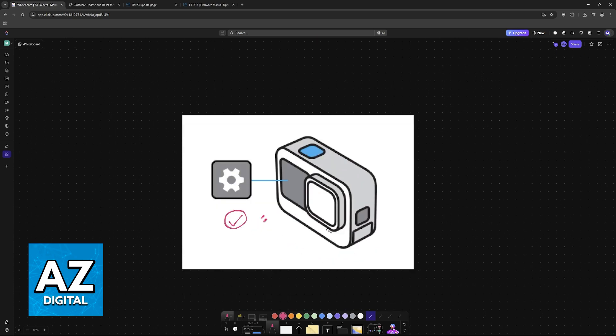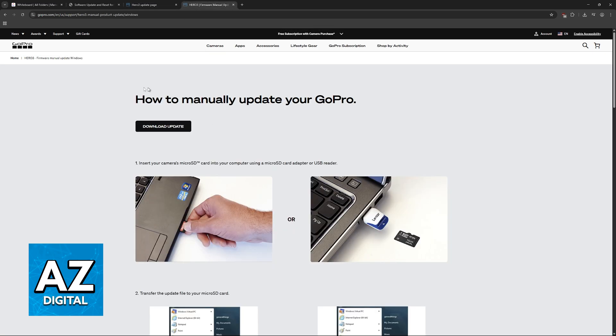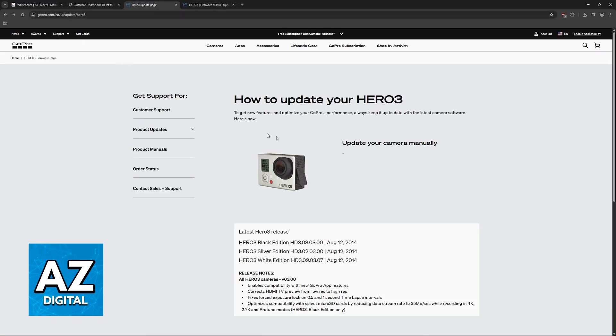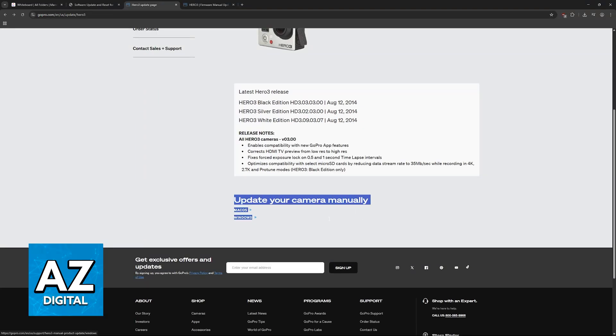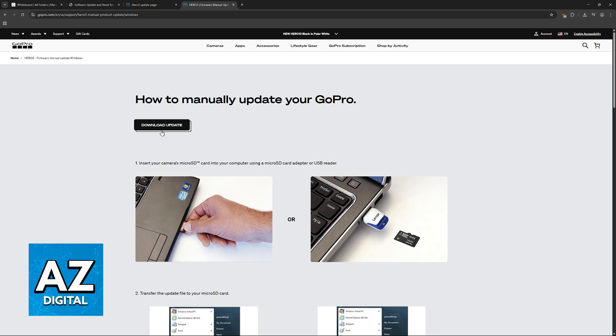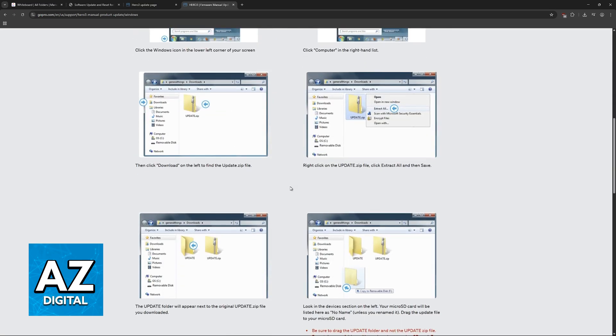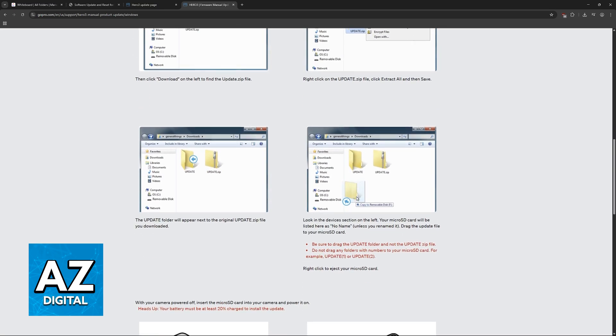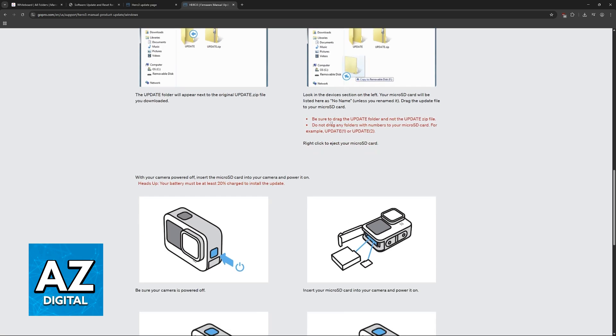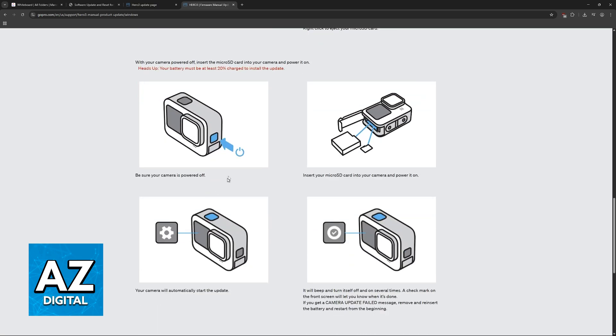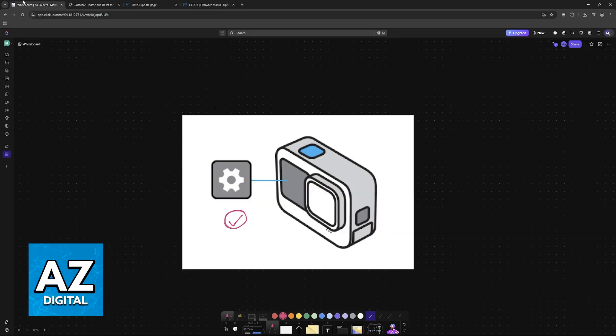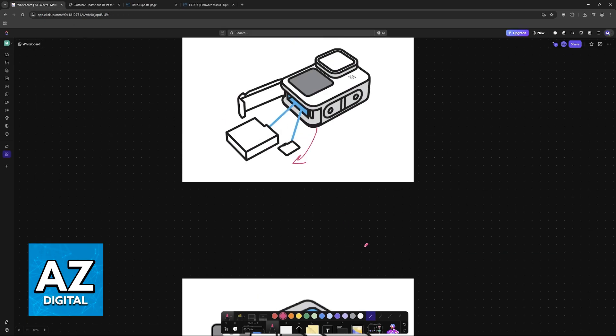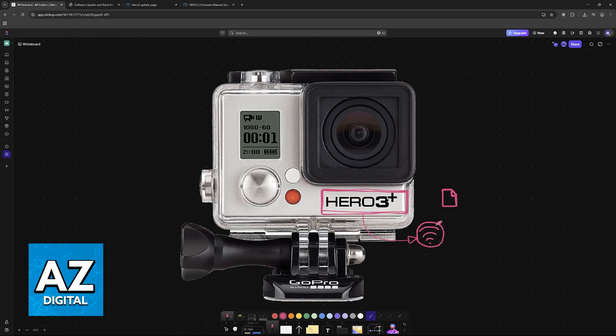And of course, you can do the same thing with the official files provided on the official website. If you go to GoPro and access the HERO3 page, you will be able to scroll down and update your camera manually. Choose Windows, download the update, and you will see that they list the exact same steps. You extract the update files inside of the SD card, and upon inserting it into the camera, it will be updated automatically when you power it on.